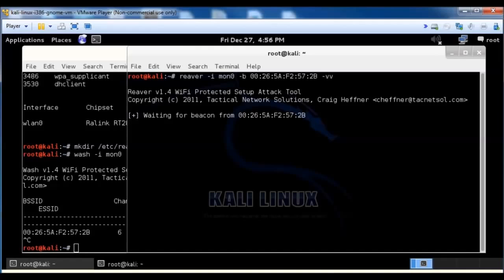Now there are ways you can speed this up. I'm just showing you the basics of it, so that you run it this way, it's very basic. It could take two to ten hours, depending on how it goes.